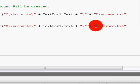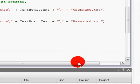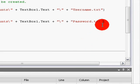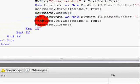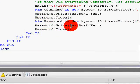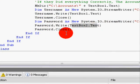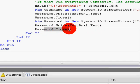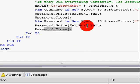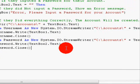Then write the password file: Dim password As New System.IO.StreamWriter("C:\Accounts\" + TextBox1.Text + "\password.txt"). Then: password.Write(TextBox2.Text), password.Close().